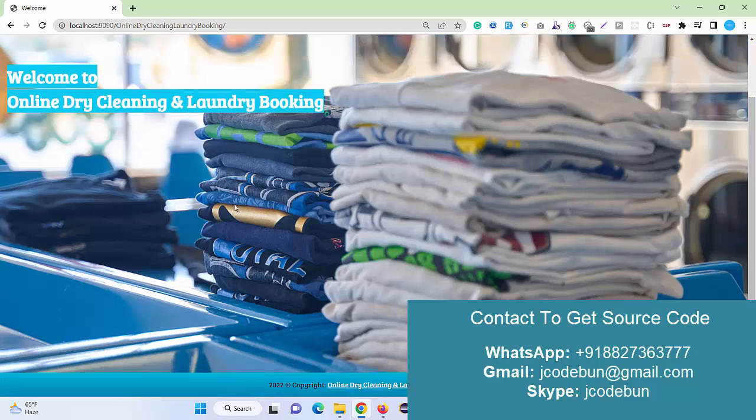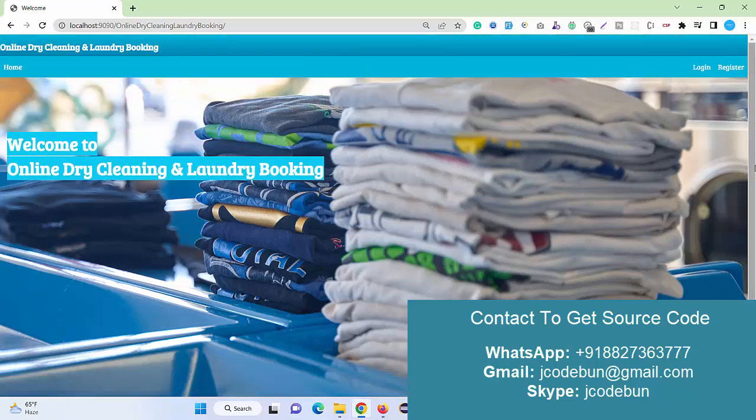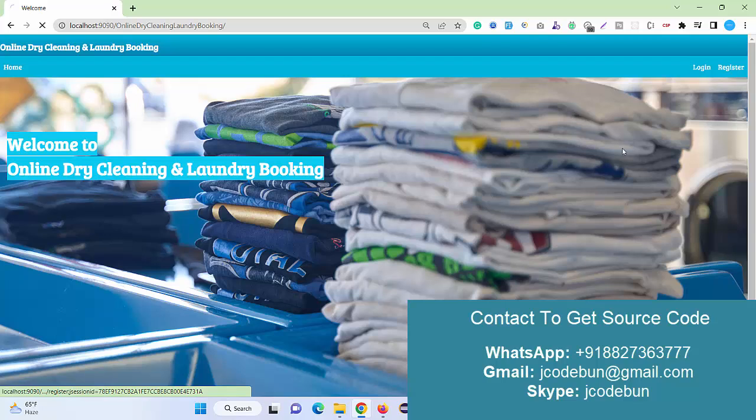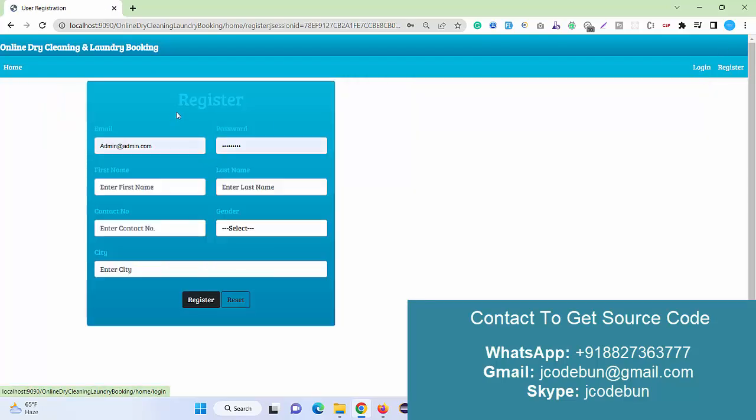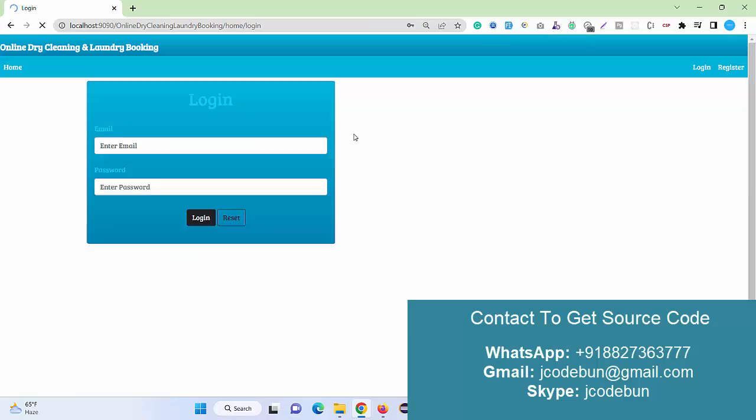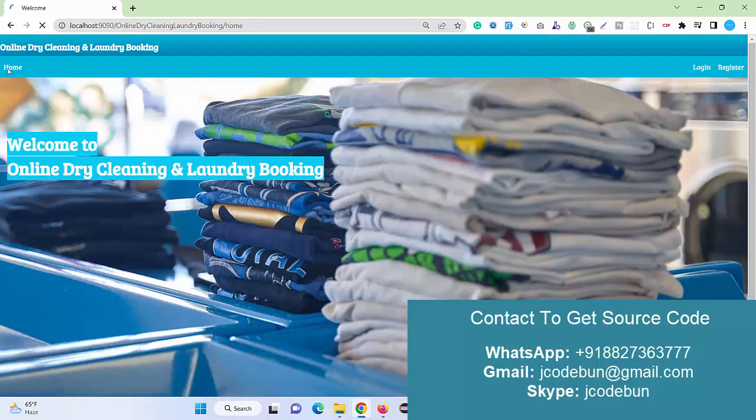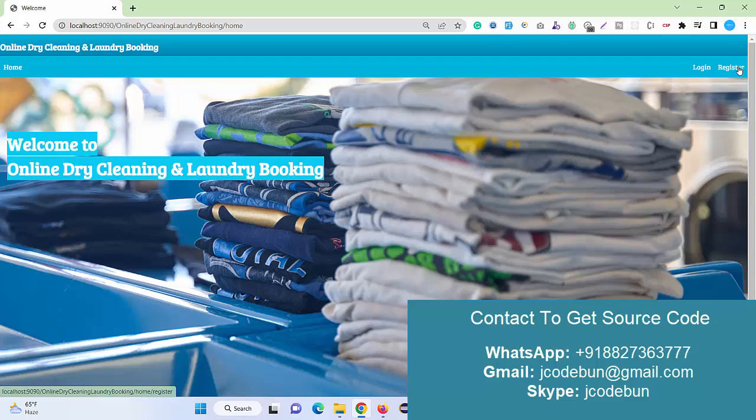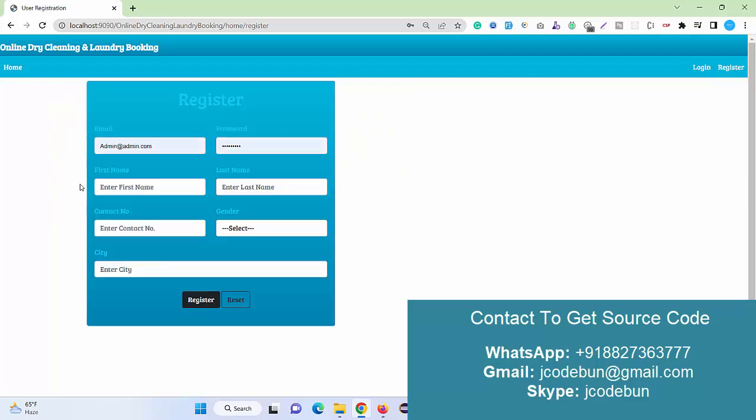This is your welcome screen. Here in the welcome screen we have two options like registration and login. Users can register or, if they are existing users or new users, they can register.